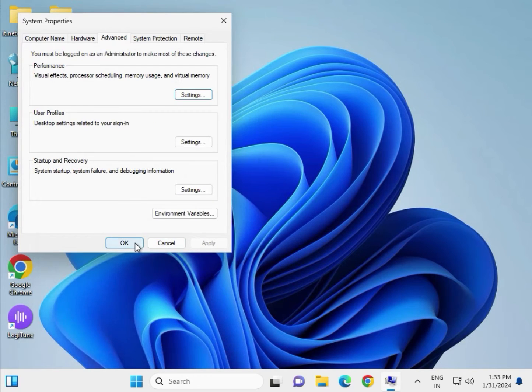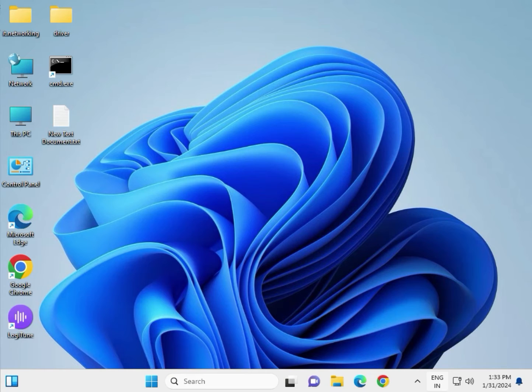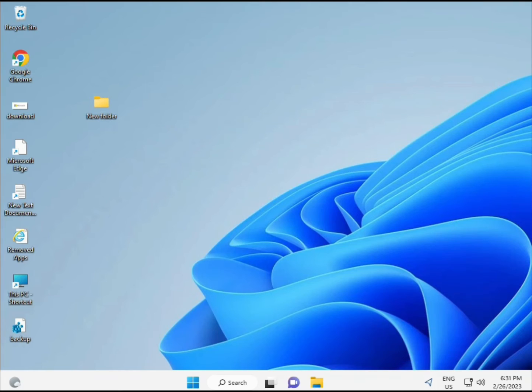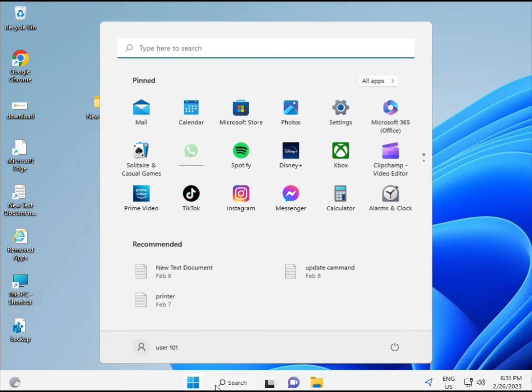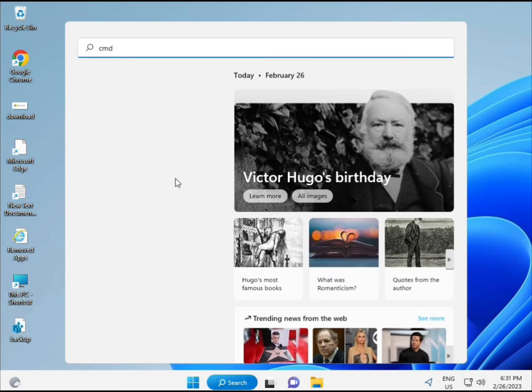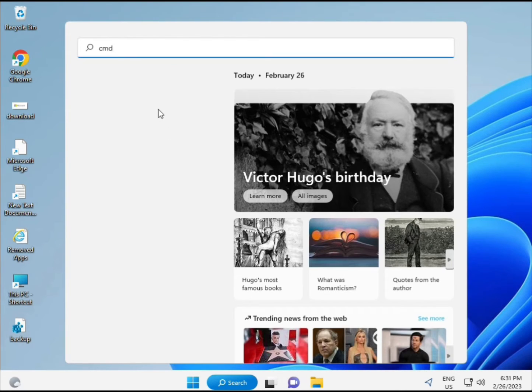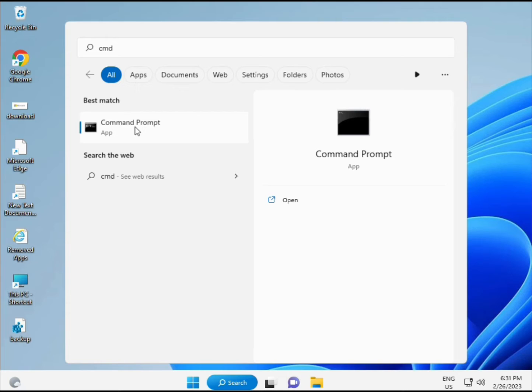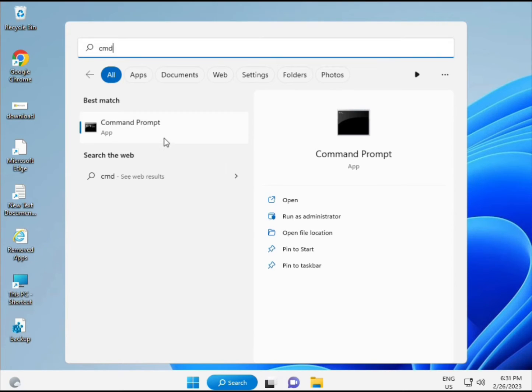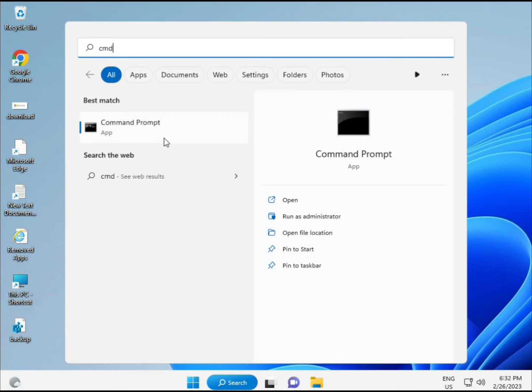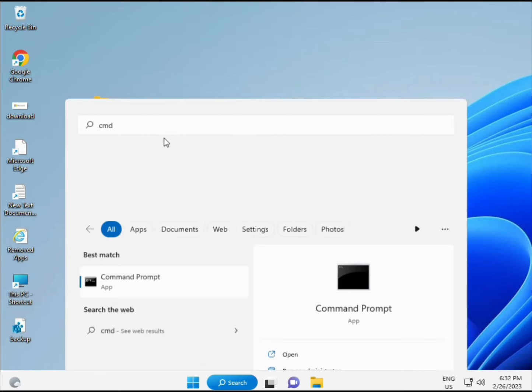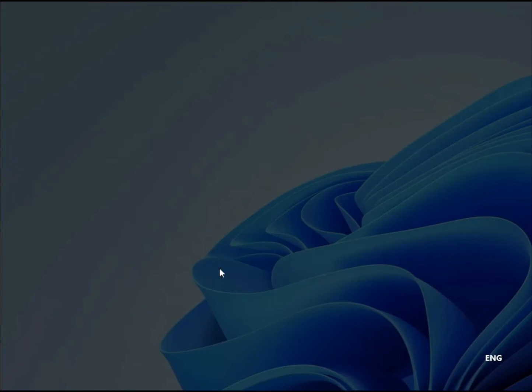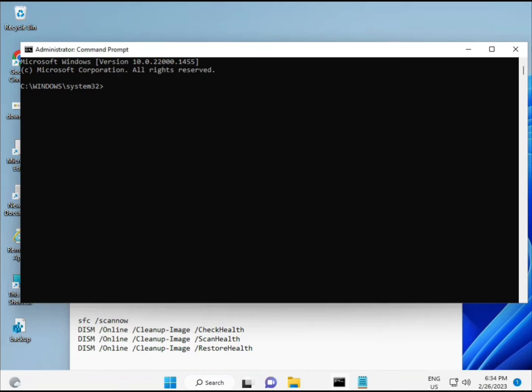Next method: Click the Start button and type CMD. Right-click and run as administrator to give full permissions.